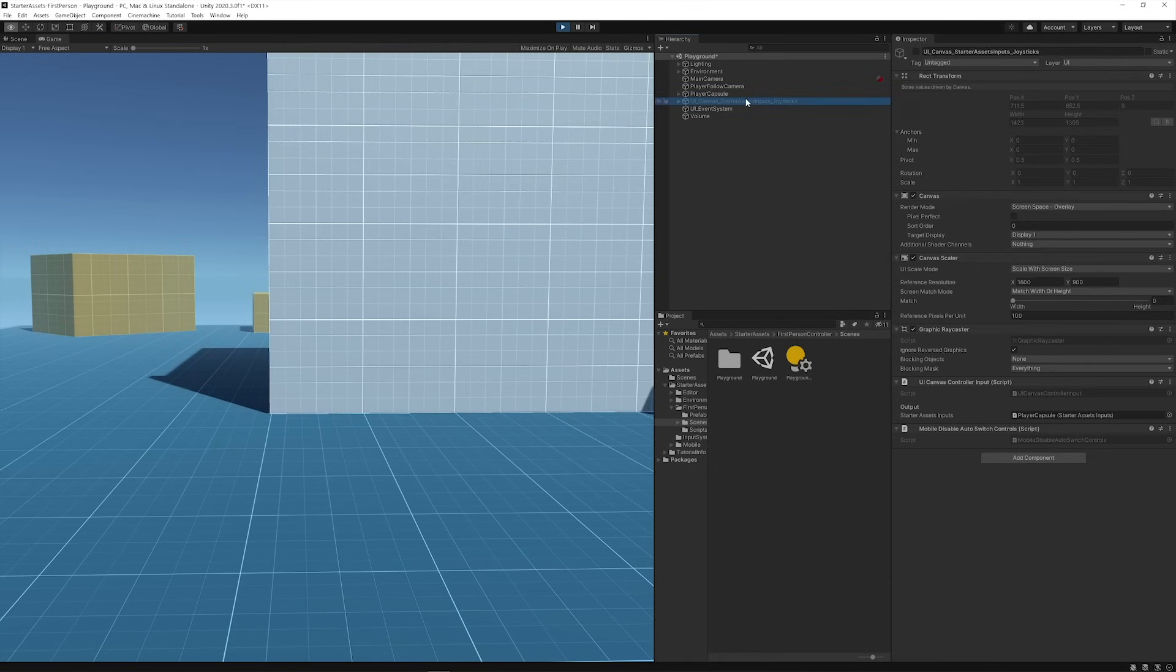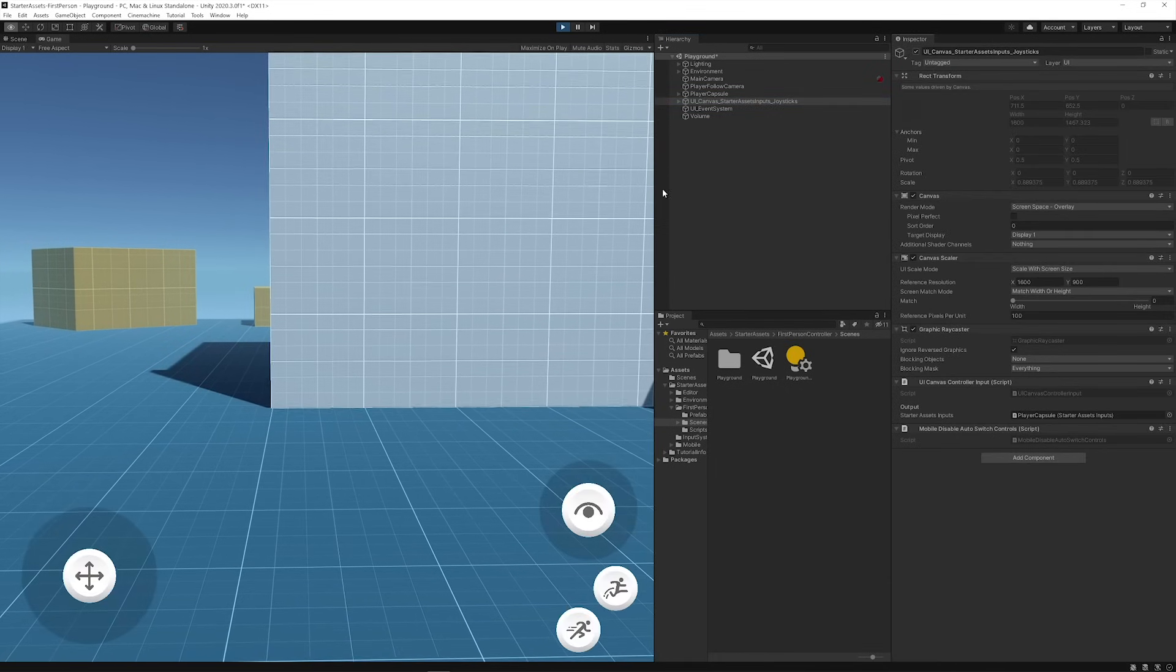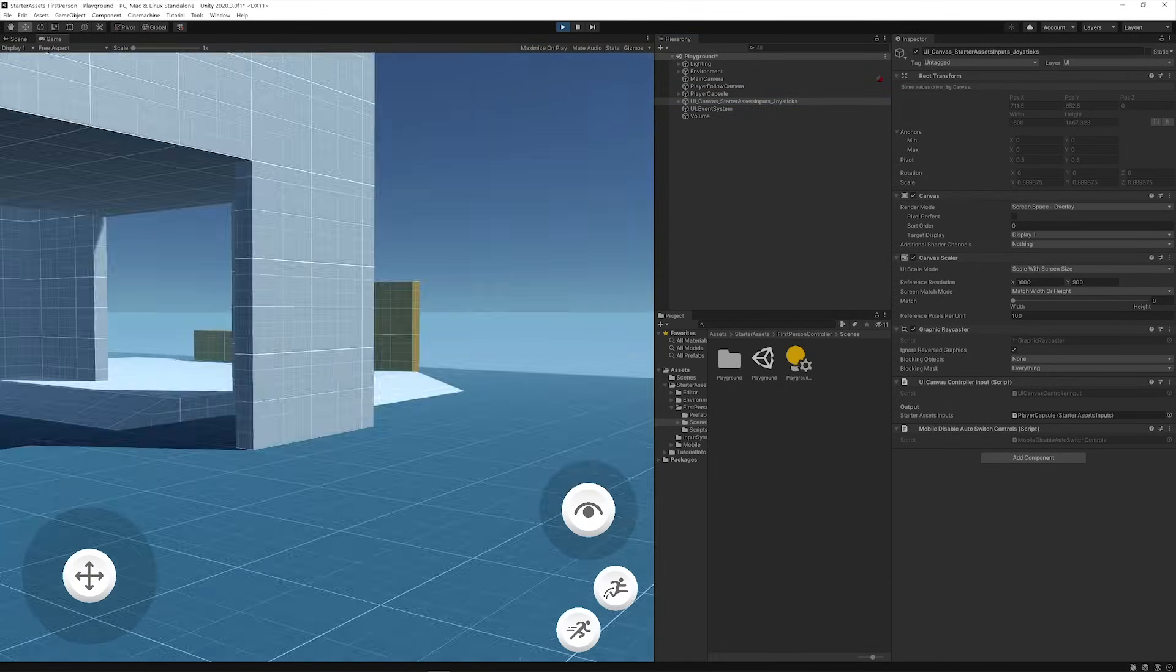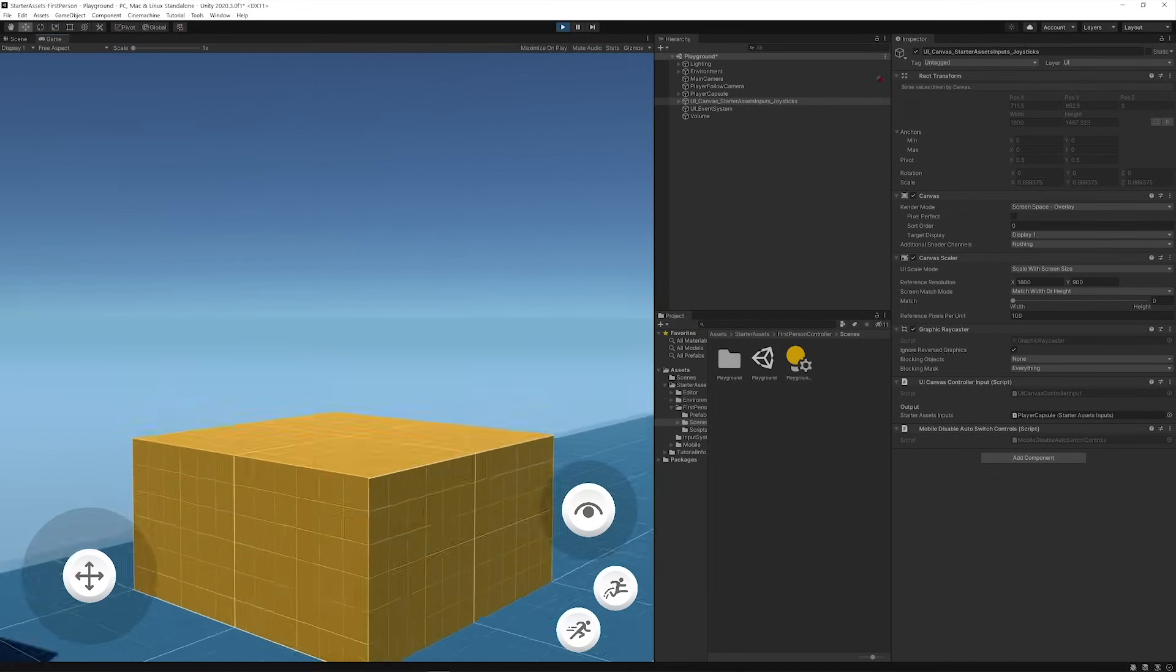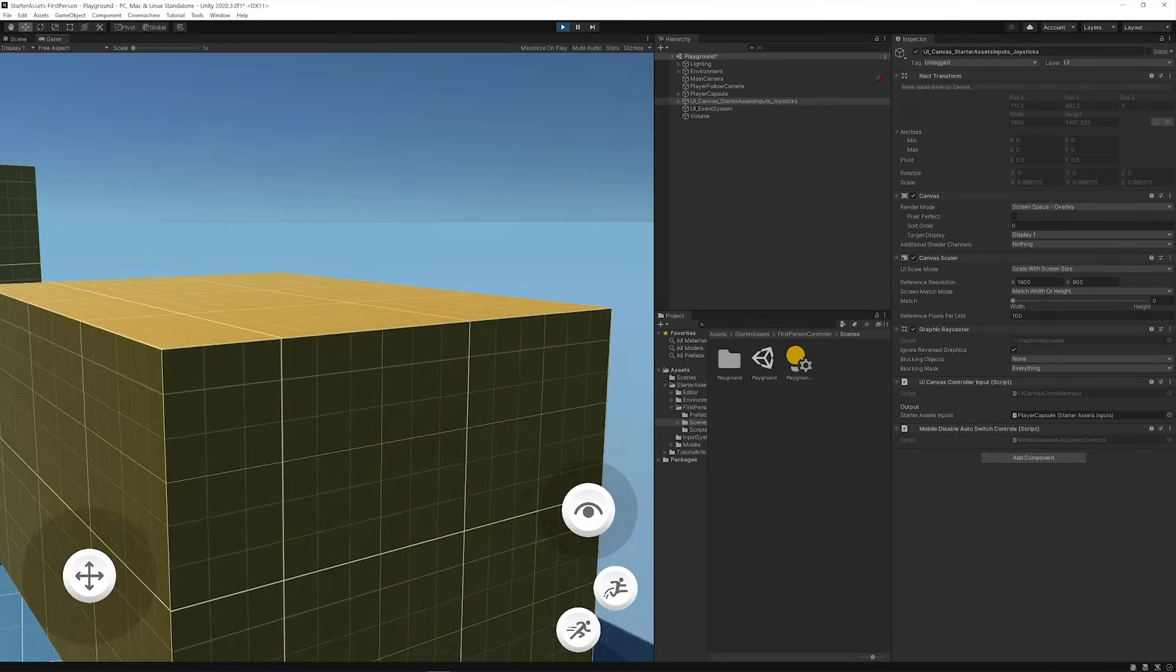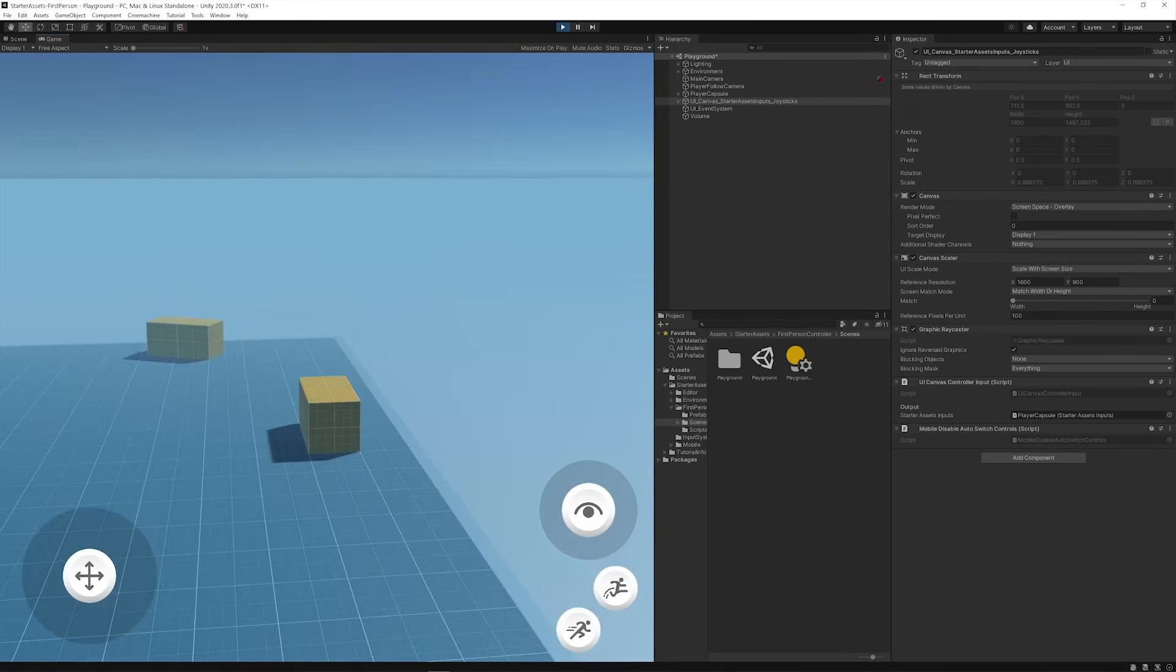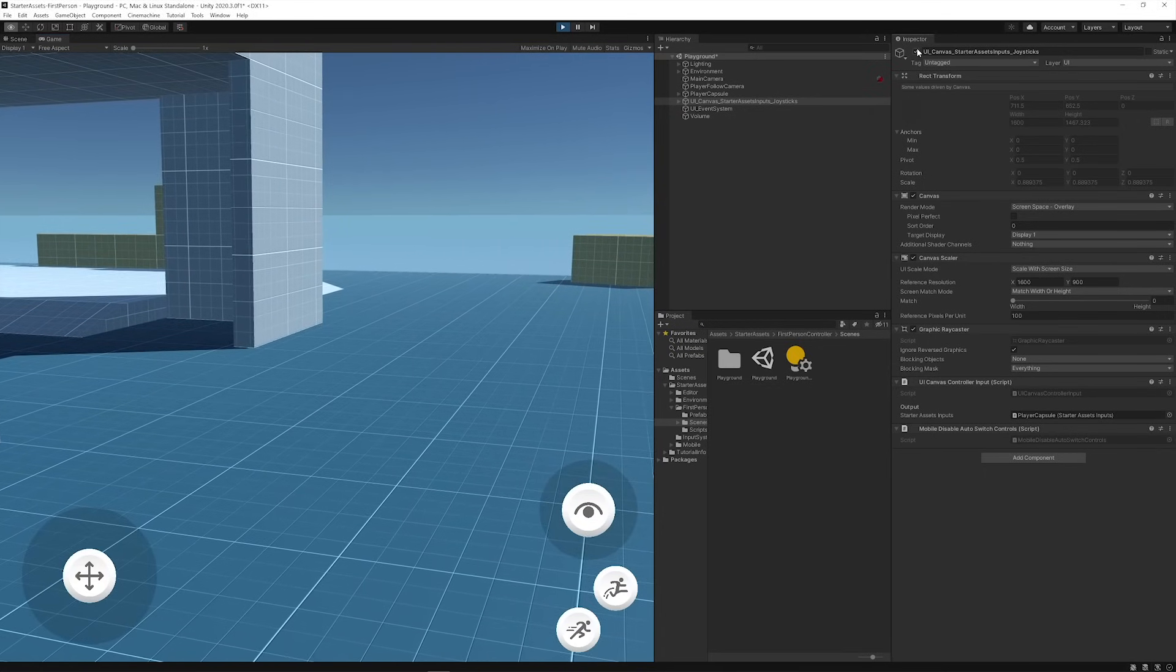You'll notice that there's also a set of mobile controls in the scene that are disabled by default unless you need them. That's because we've included support for touchscreens in addition to keyboard, mouse, and gamepad. We'll review how to set these up for your projects in a bit.